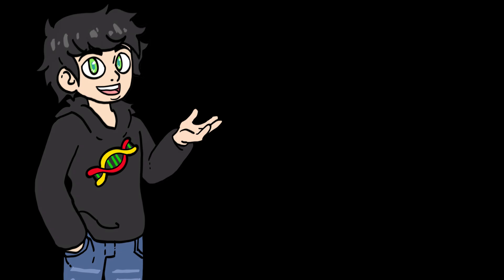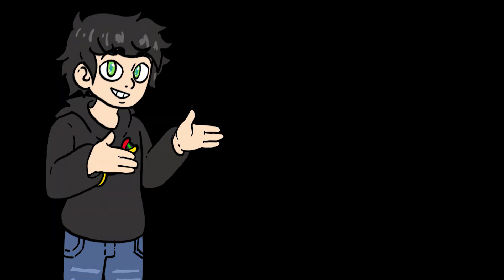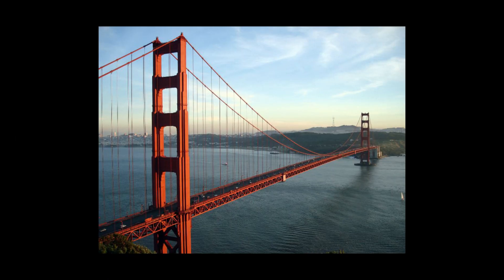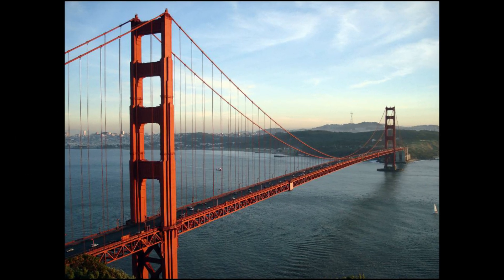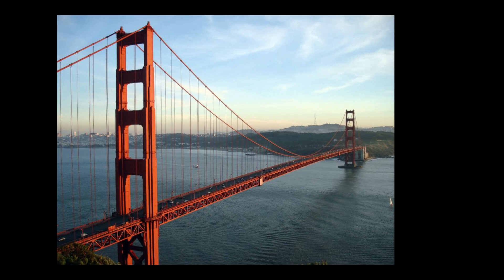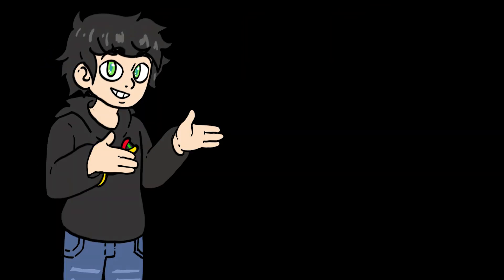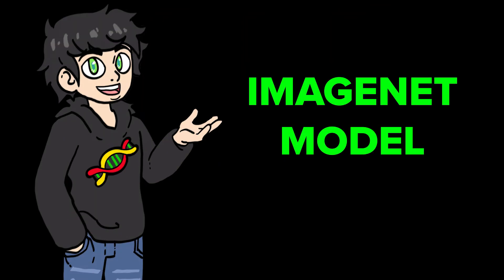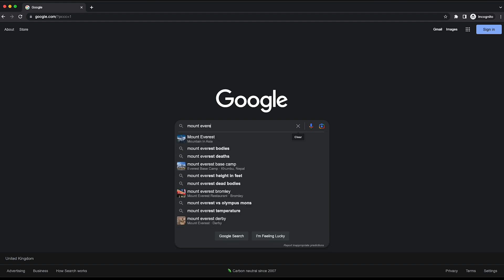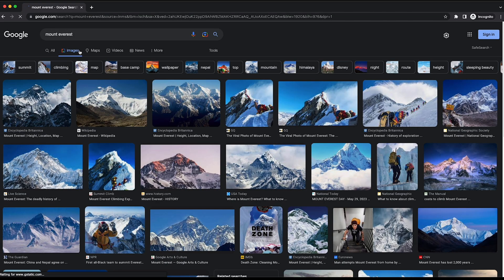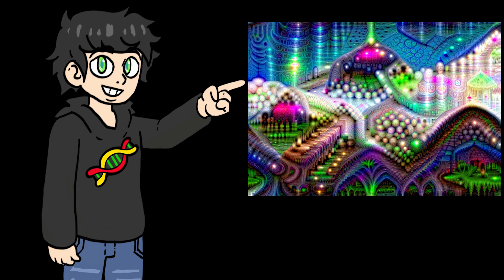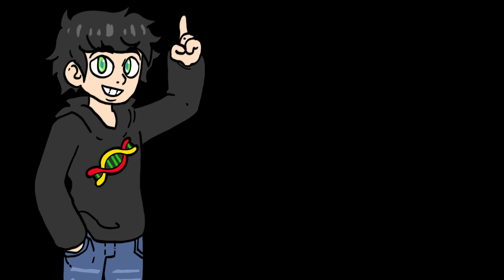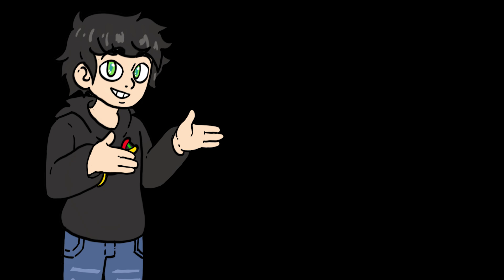I also tried deep dreaming with different images. For example, this image of the Golden Gate Bridge turned into this. And if I use the ImageNet model, I get this. I also tried using an image from Mount Everest, and this is what I got. You can see the model trying to amplify patterns of some sort of buildings and towers.